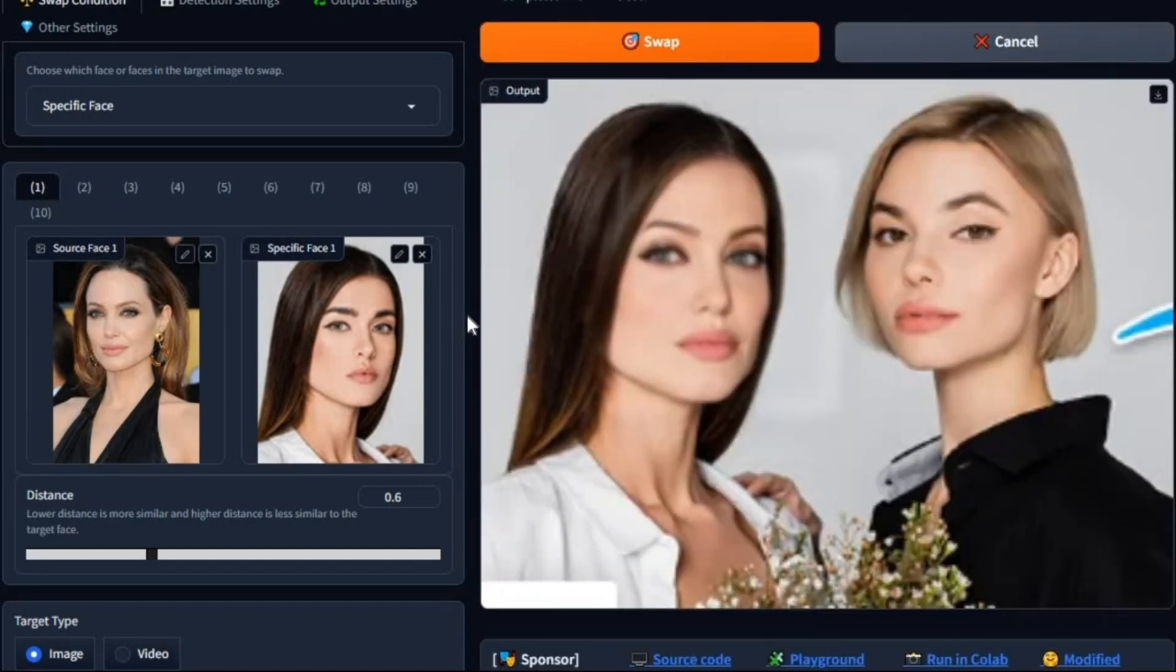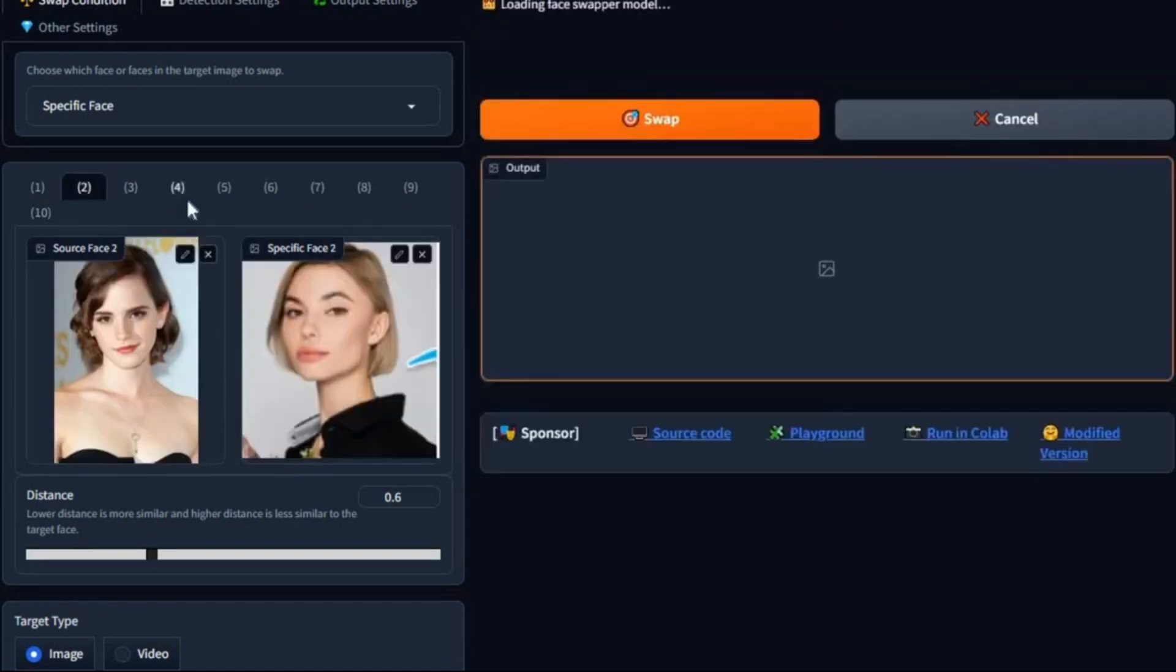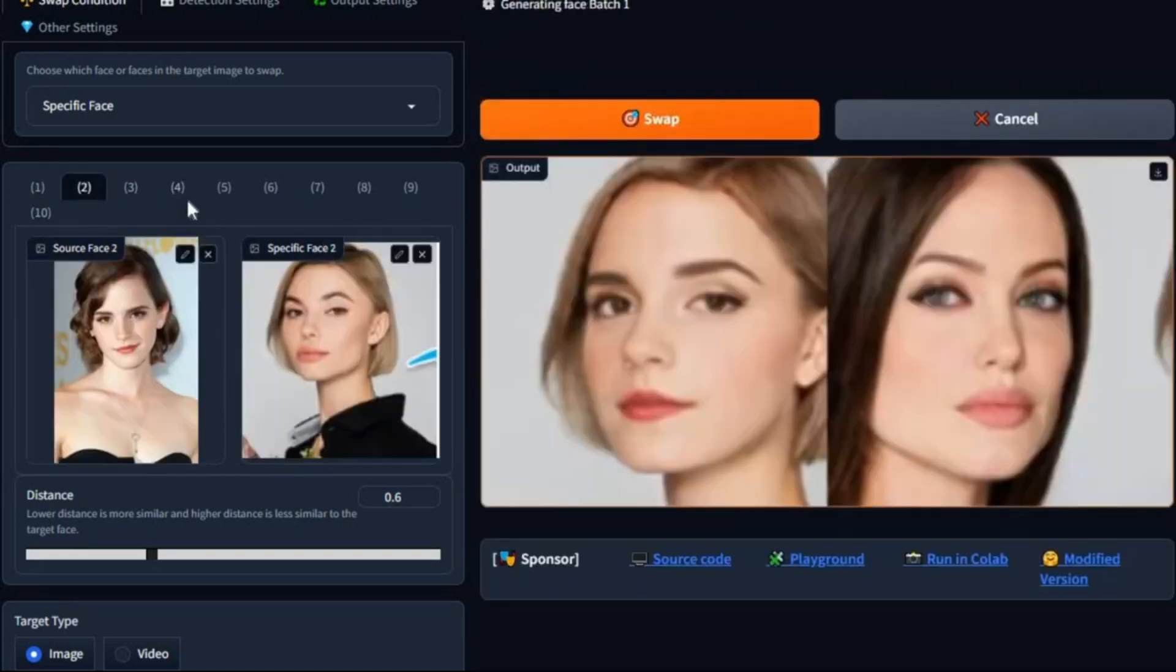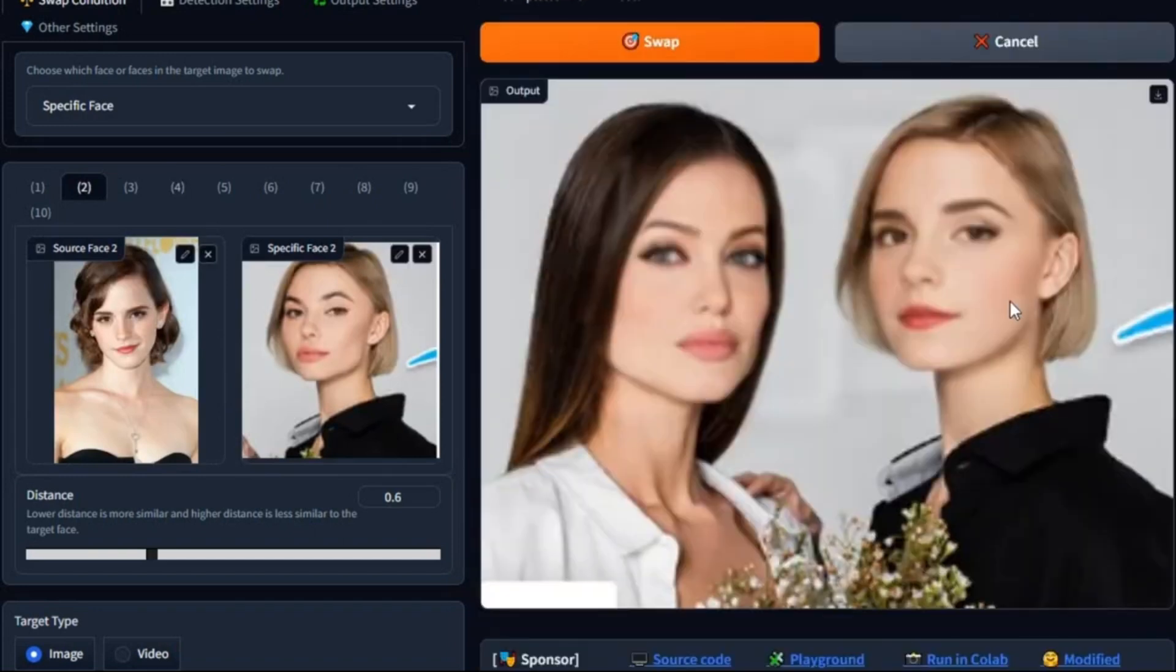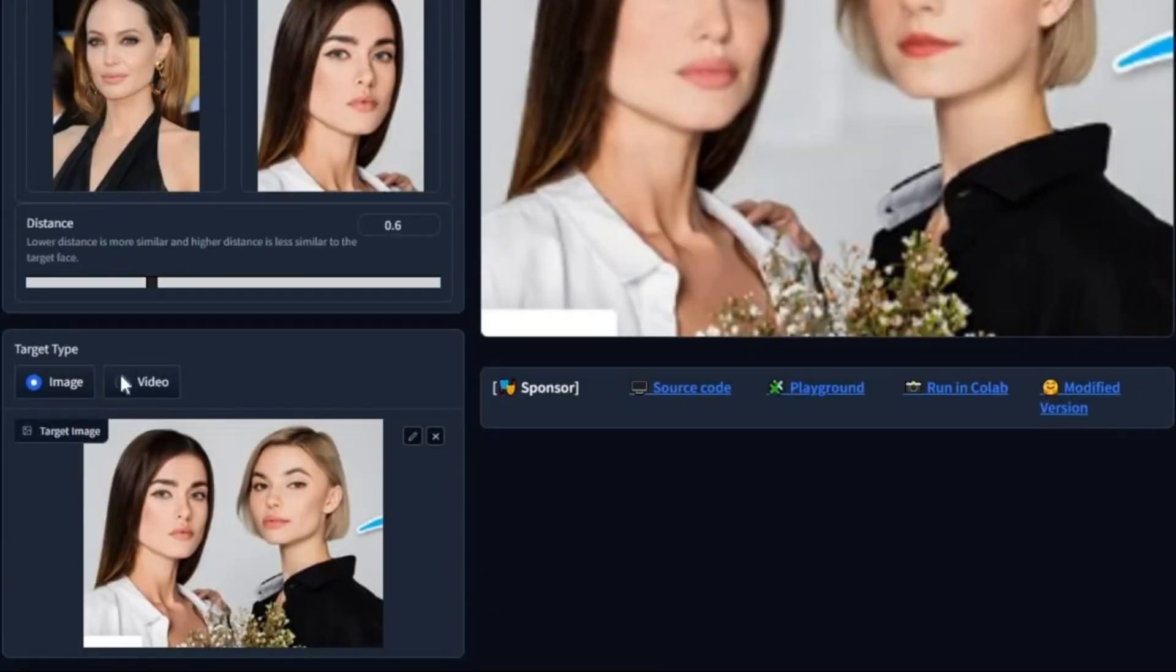If you want to swap both faces at the same time, choose the second face option. Upload the second face picture and the other face in the target face picture, then click swap. This will swap the face in seconds. The same way, you can swap up to 10 faces in the same picture.